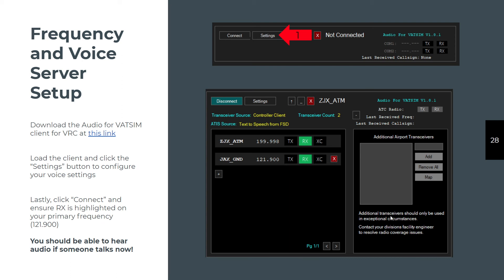By the way, you won't use anything on the right side, additional transport receivers. That's for the facility engineer like me. Just ignore everything on the right side.